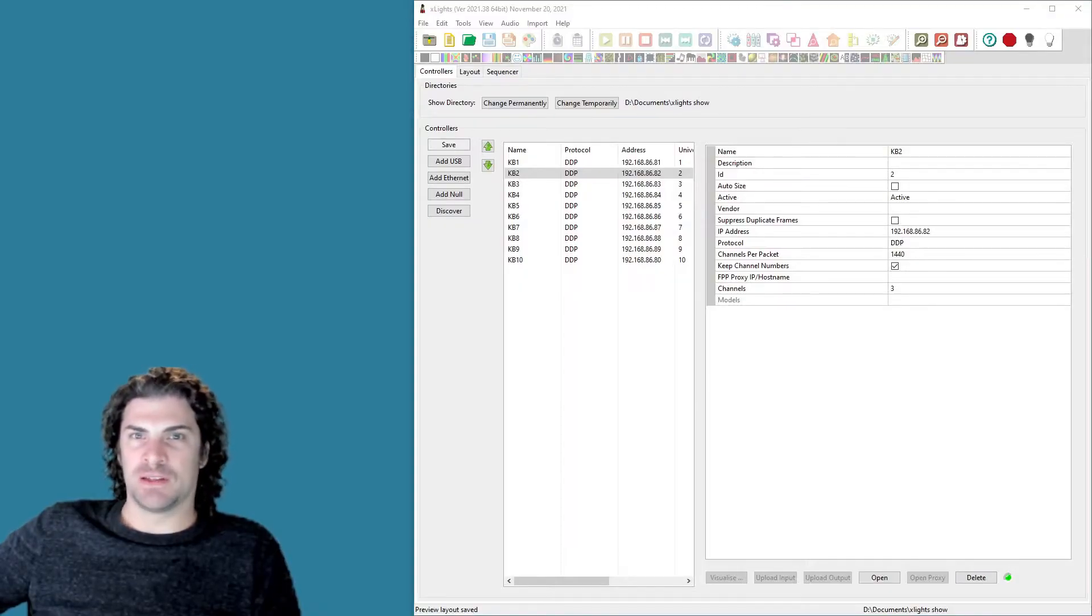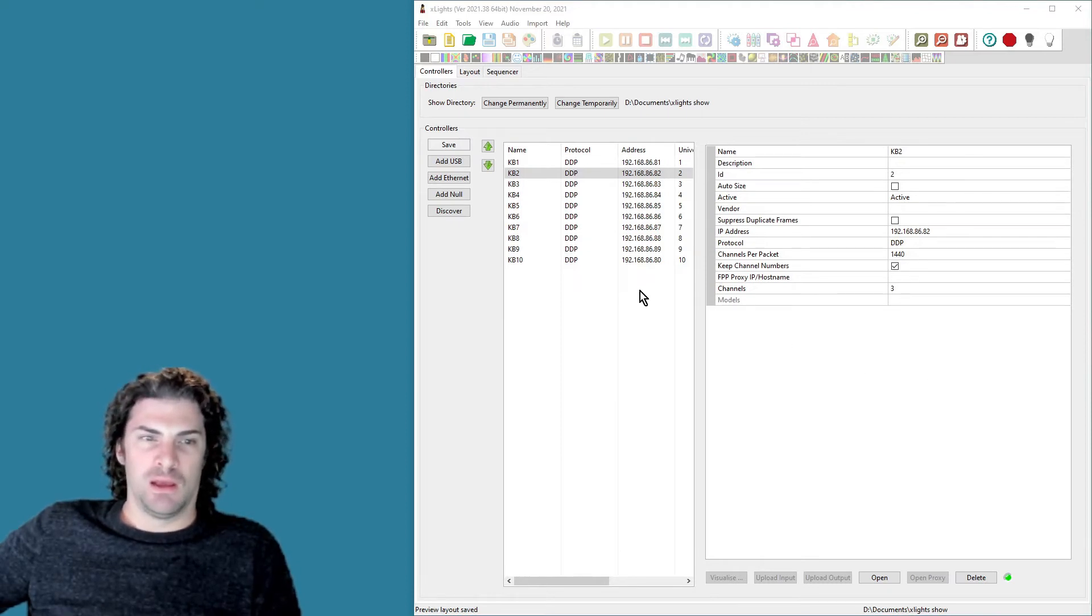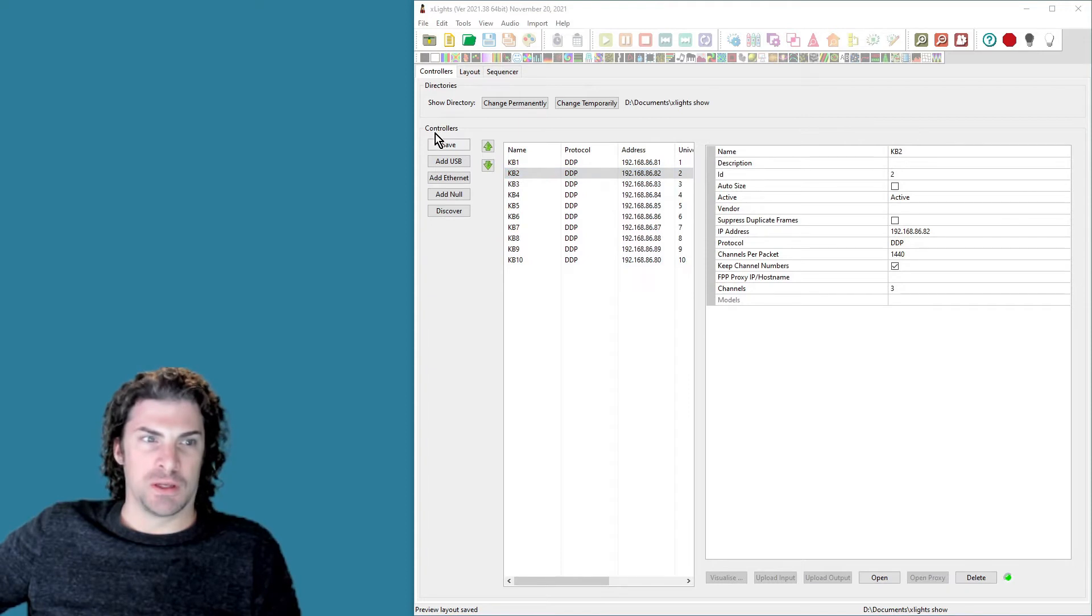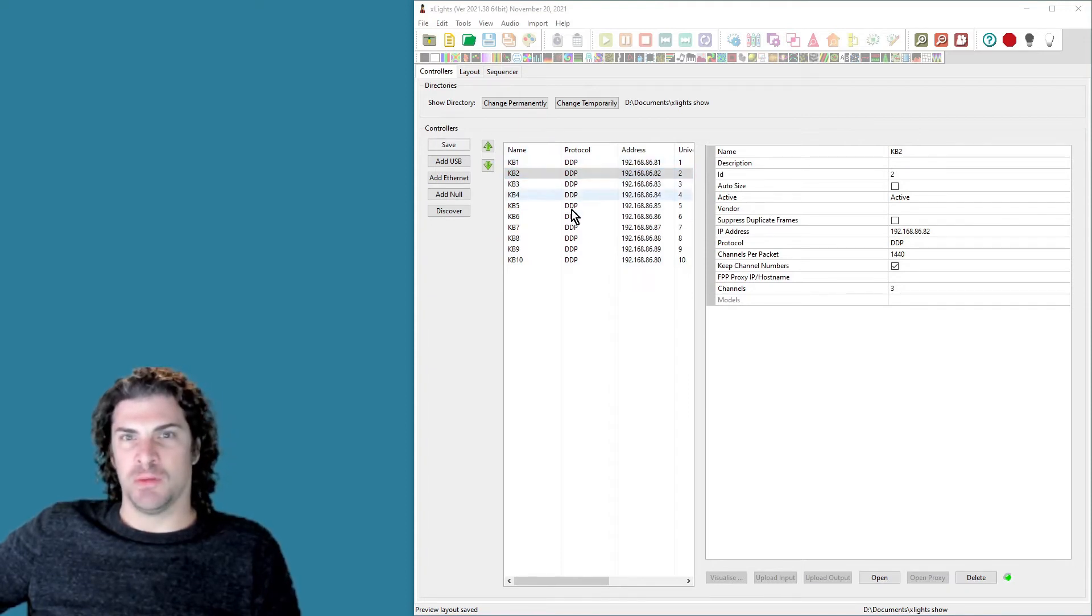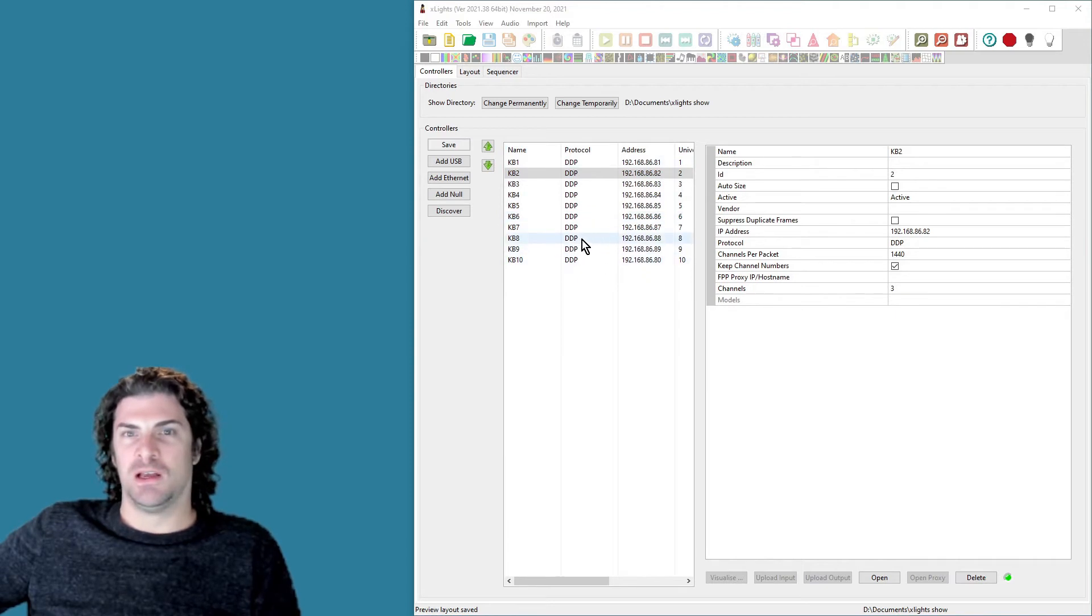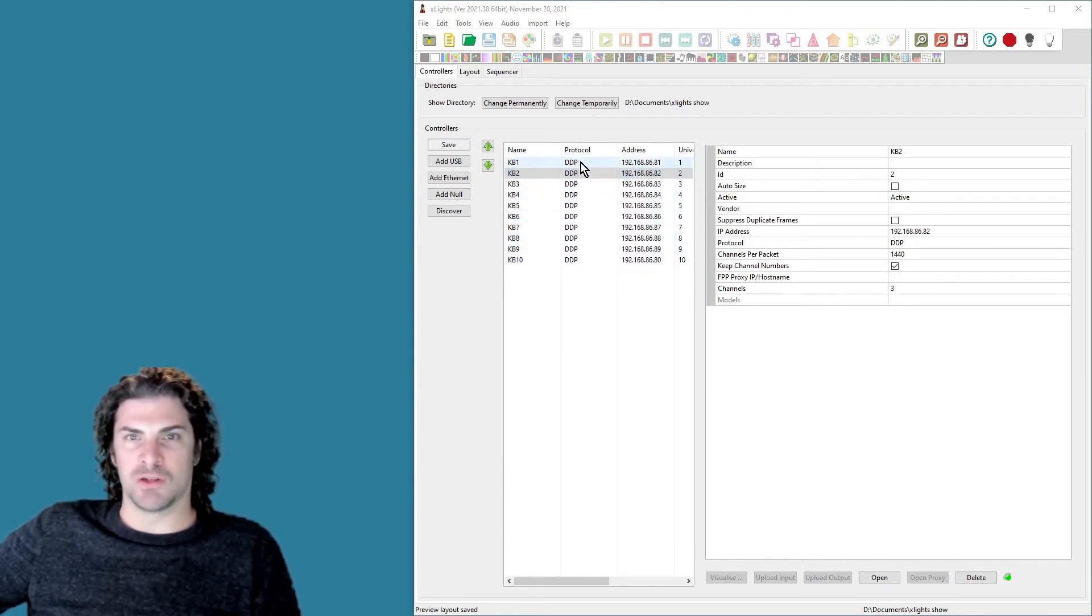I think that's all I got for WLED, so let me move over to XLights and I'll show you how to get that set up. Here's the main page where you set up all your controllers. So basically, each of the bulbs that you want to control is going to be added as a controller. And so here you can see I've got ten bulbs, all as DDP protocol controllers.